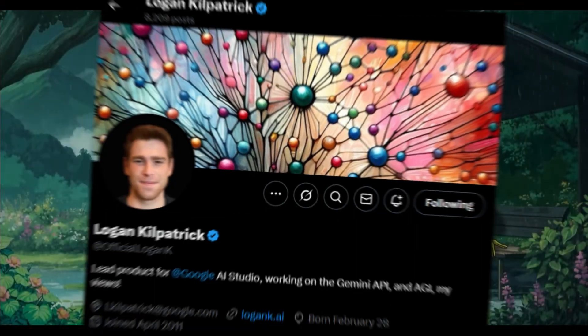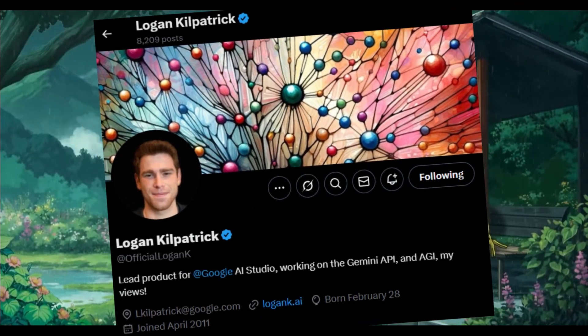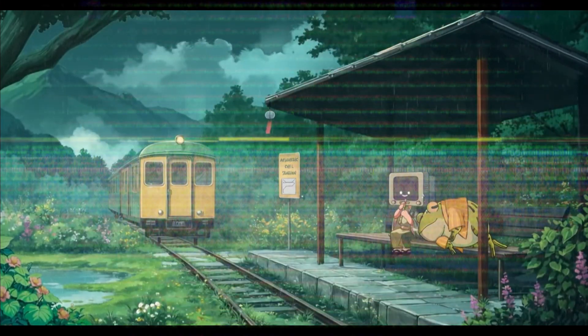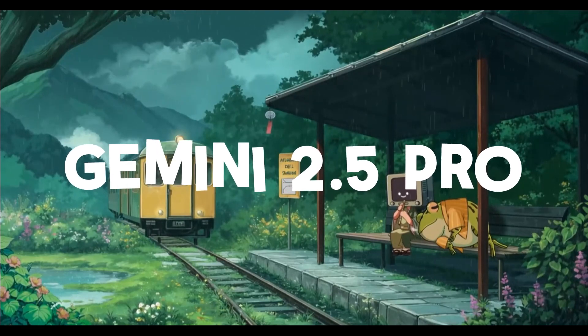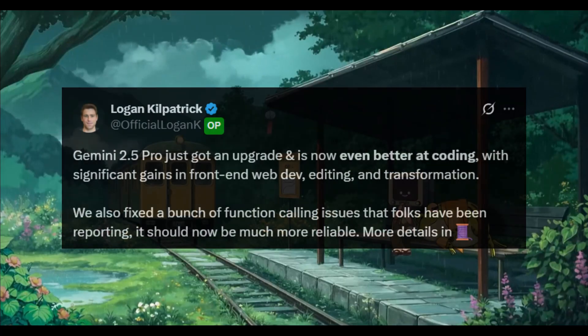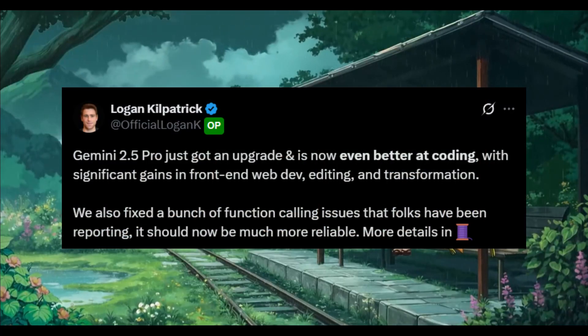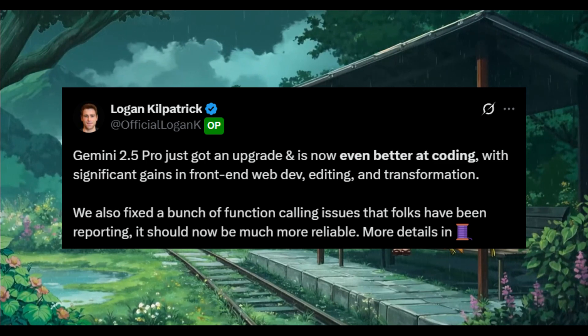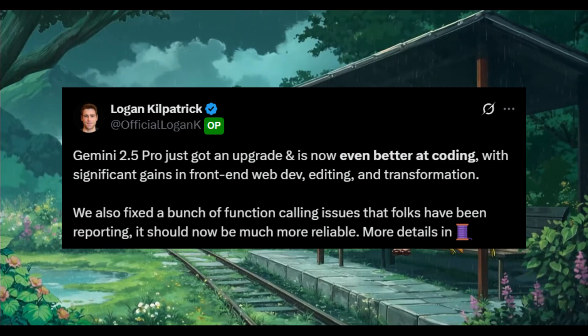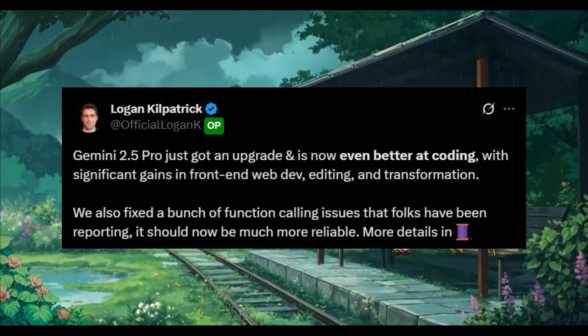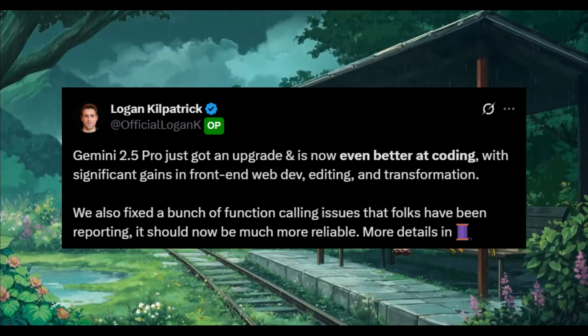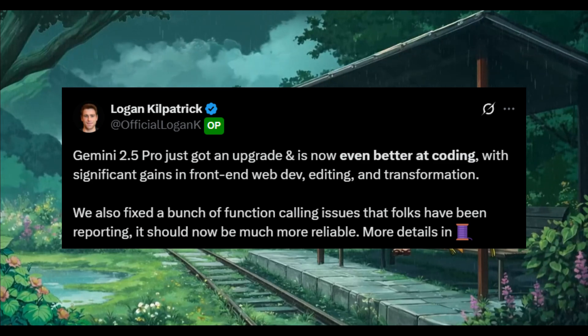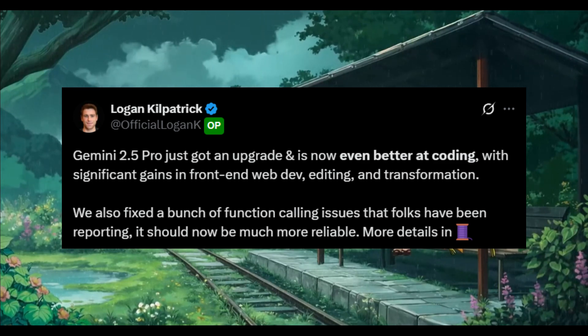Today on Twitter, the main Gemini product lead announced an upgrade to Gemini 2.5 Pro from the early March release. This is the main preview release which is even better at coding with significant gains in front-end web development, editing, and transformation.